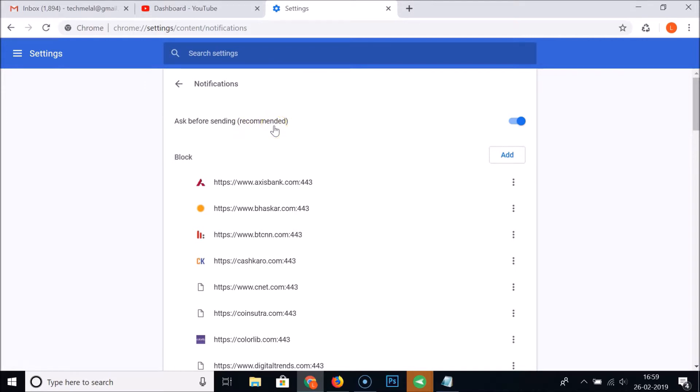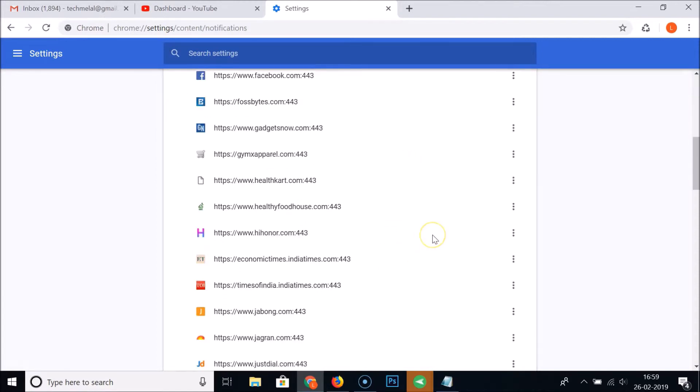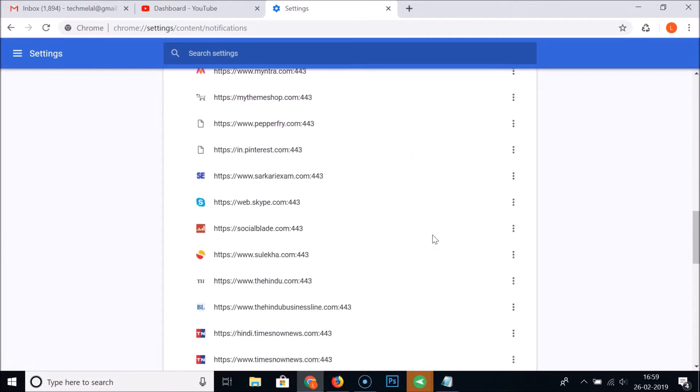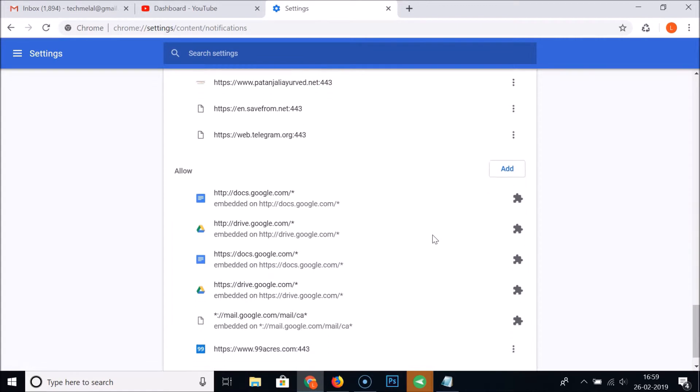Also guys, you can see the blocked websites - your blocked websites - and also the allowed websites. You can block individually.